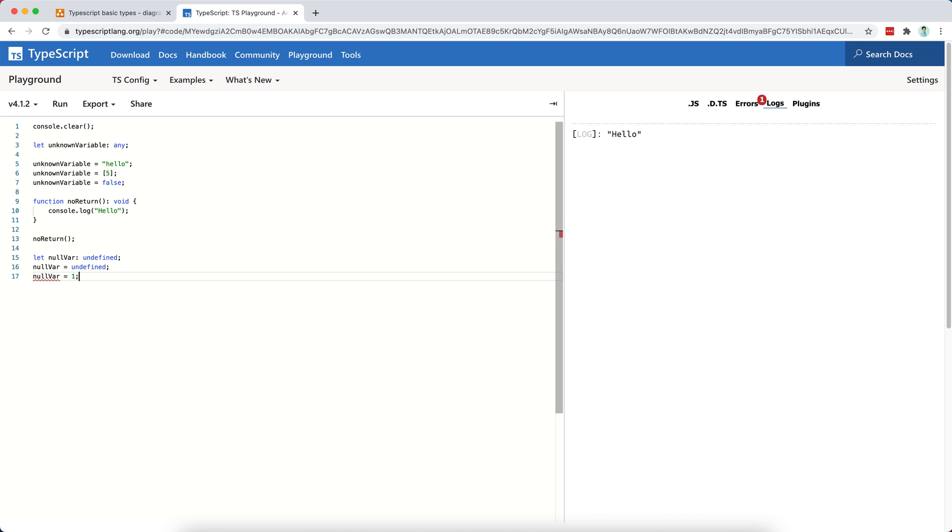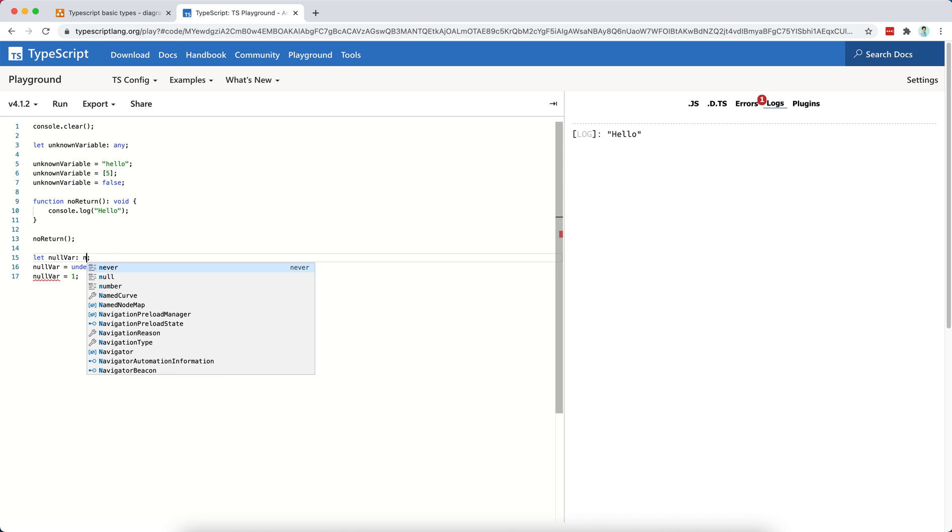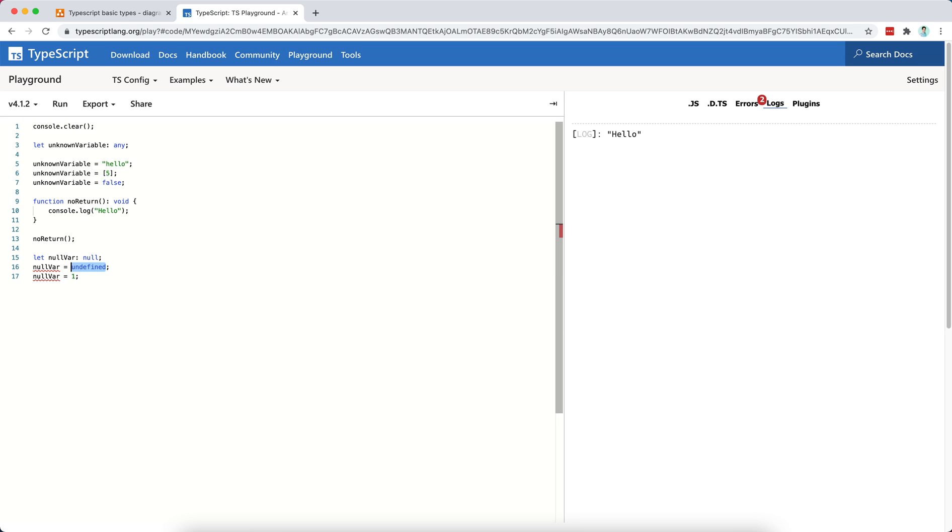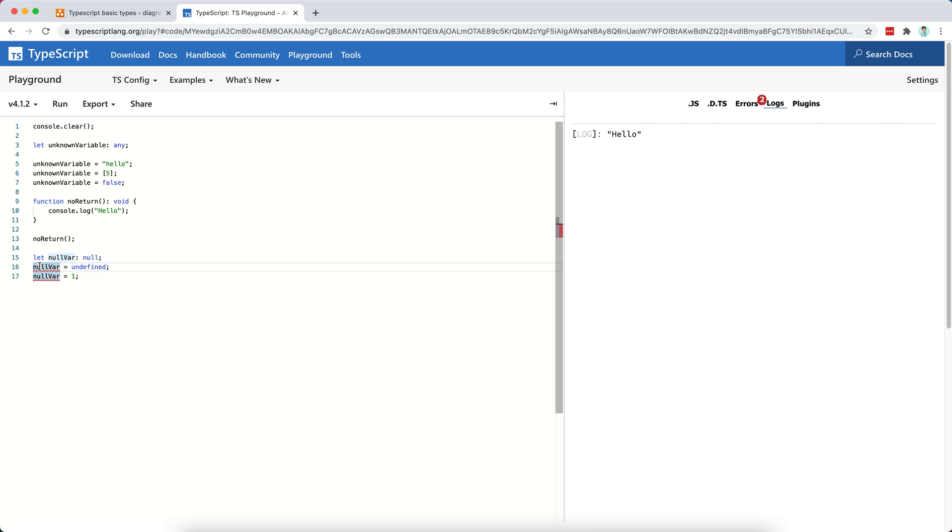If I type this as undefined, then it's not going to allow me even null. So undefined is more strict than null in the sense that an undefined variable should have no value whatsoever. So here I can only assign the undefined, but I cannot assign any value that is different than undefined.